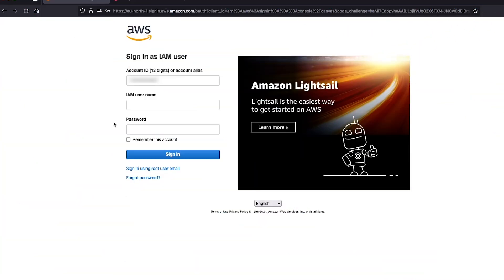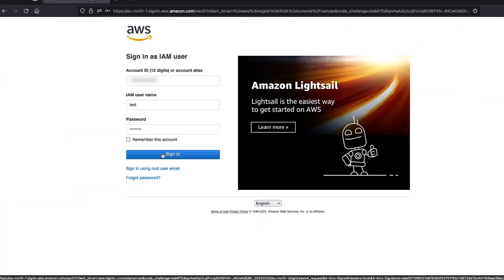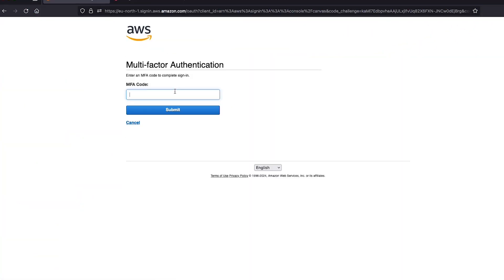As you can see, when I try to login into the AWS management console, I'm prompted to use MFA. Now, let's see what happens if I try to do the same with AWS CLI.